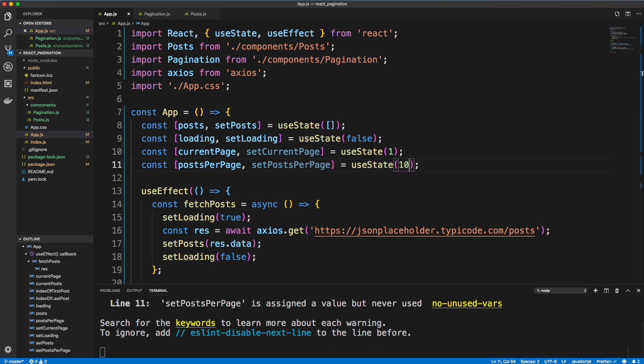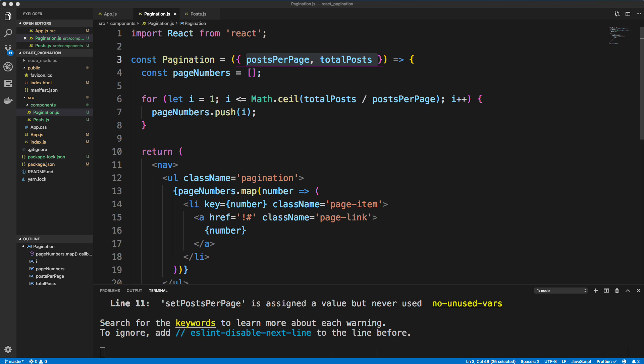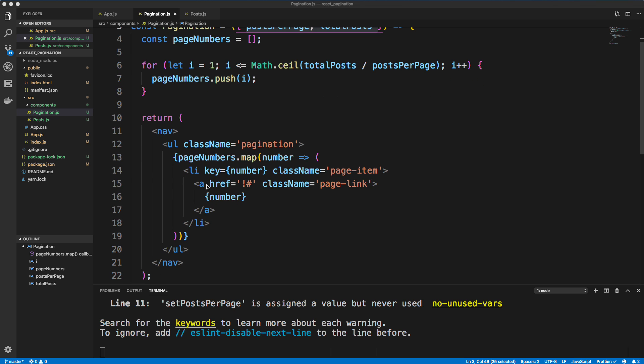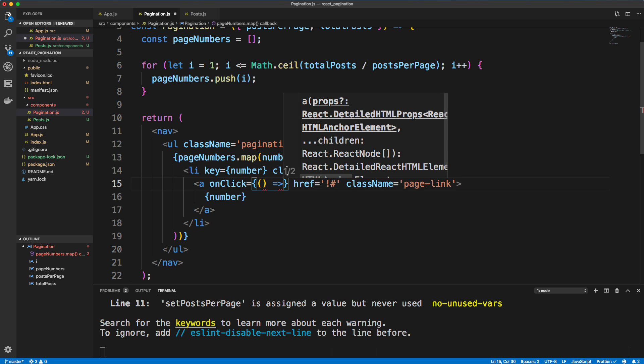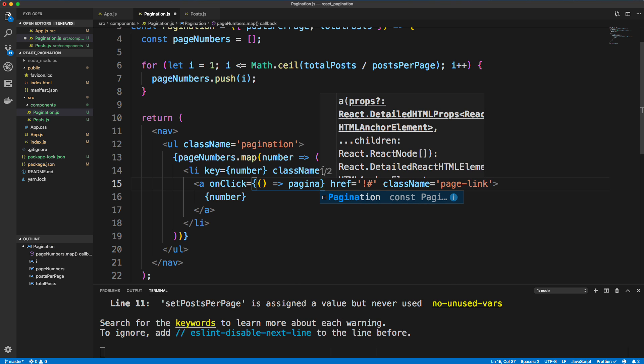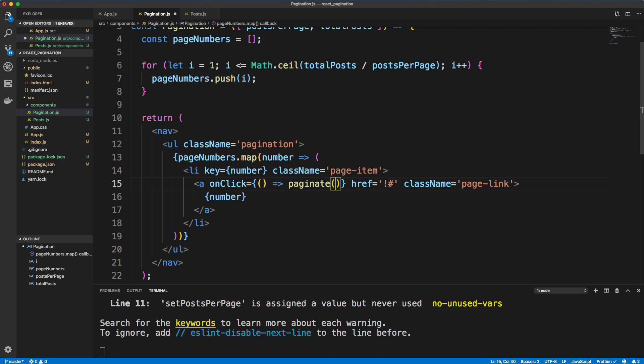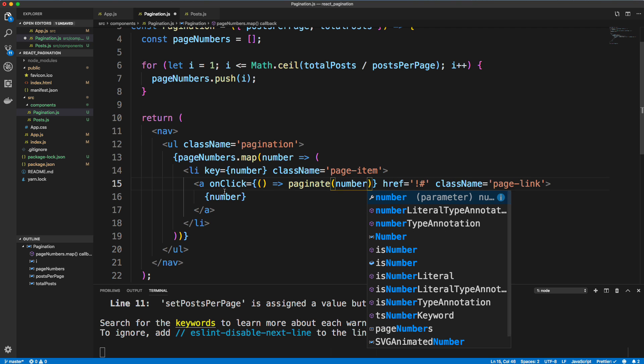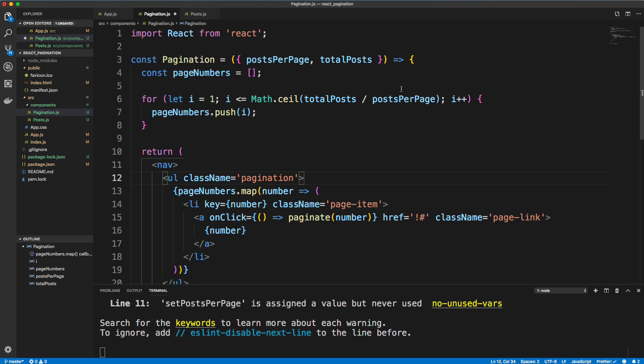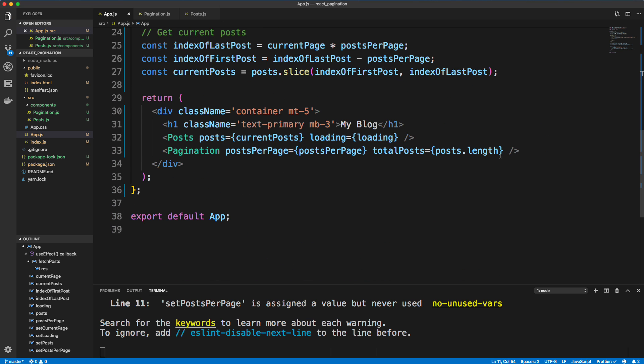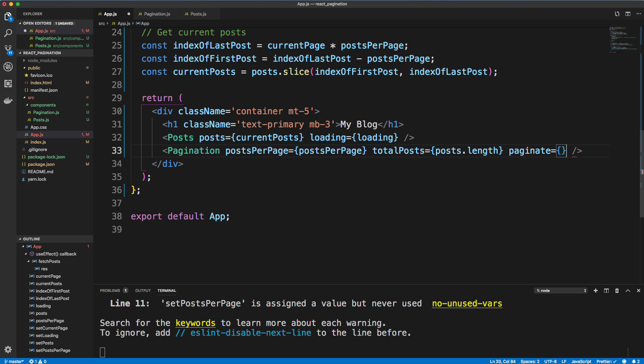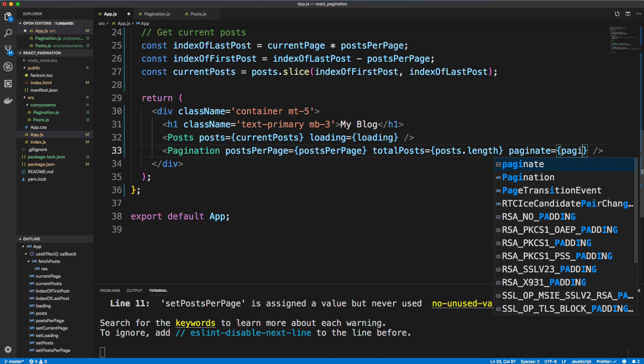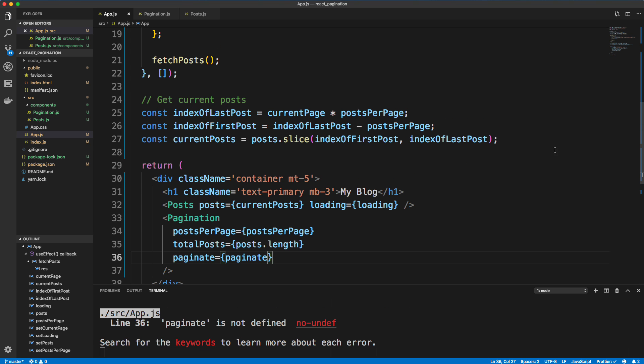So the last thing we have to do is make it actually change the page. So back in our pagination.js, we're going to have an onClick right here. And I'm going to pass in an arrow function here. And then we're going to call a paginate method. And I'm going to pass in the page number. Now this is going to get called as a prop, we're going to pass in paginate as a prop. So up here, we need to say paginate. All right, so we'll save that. And then back in app.js, we need to add that as a prop. So paginate, and then when it's clicked, whatever we put in here is going to happen. And we're going to call another method in this file called paginate.